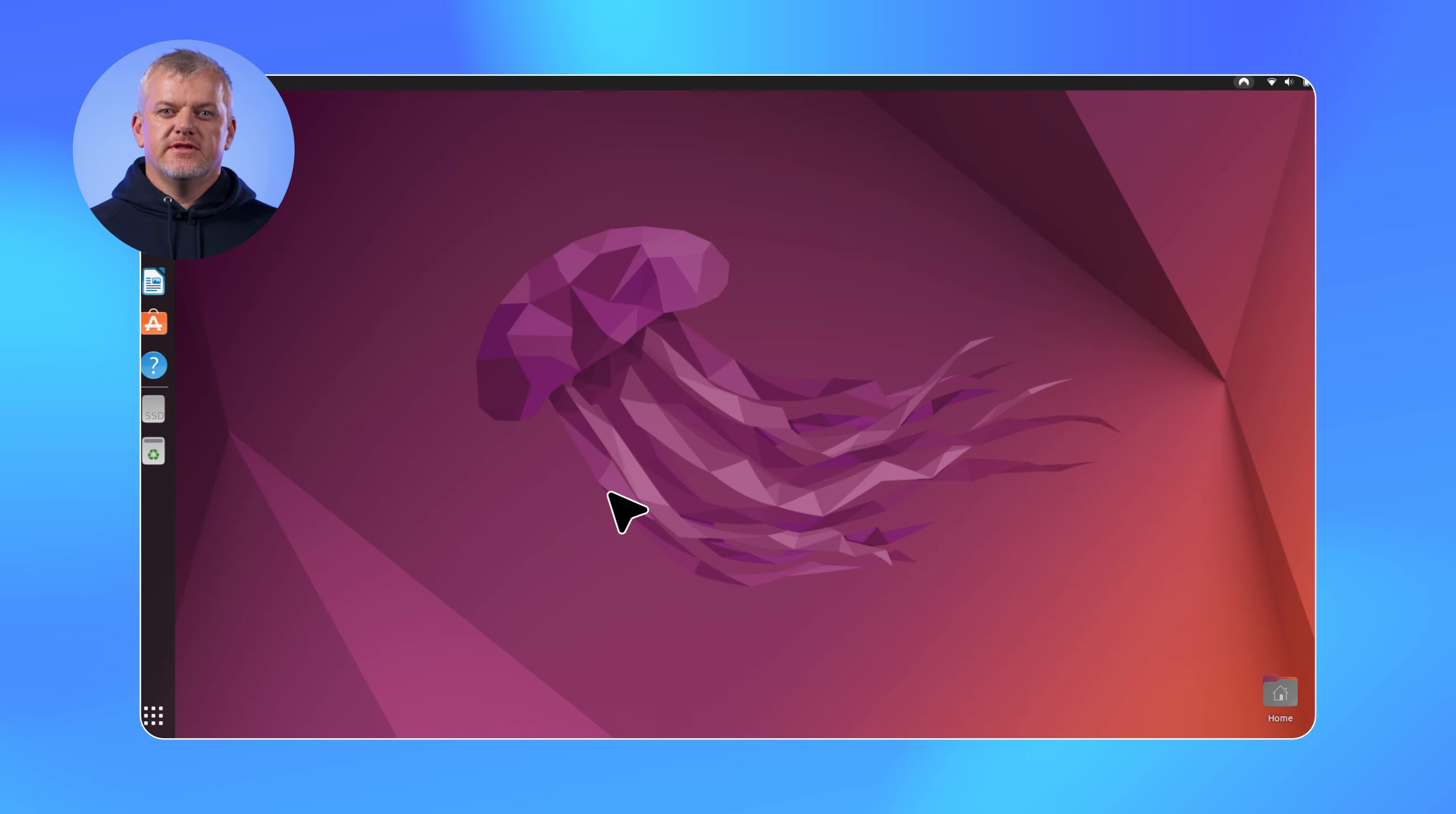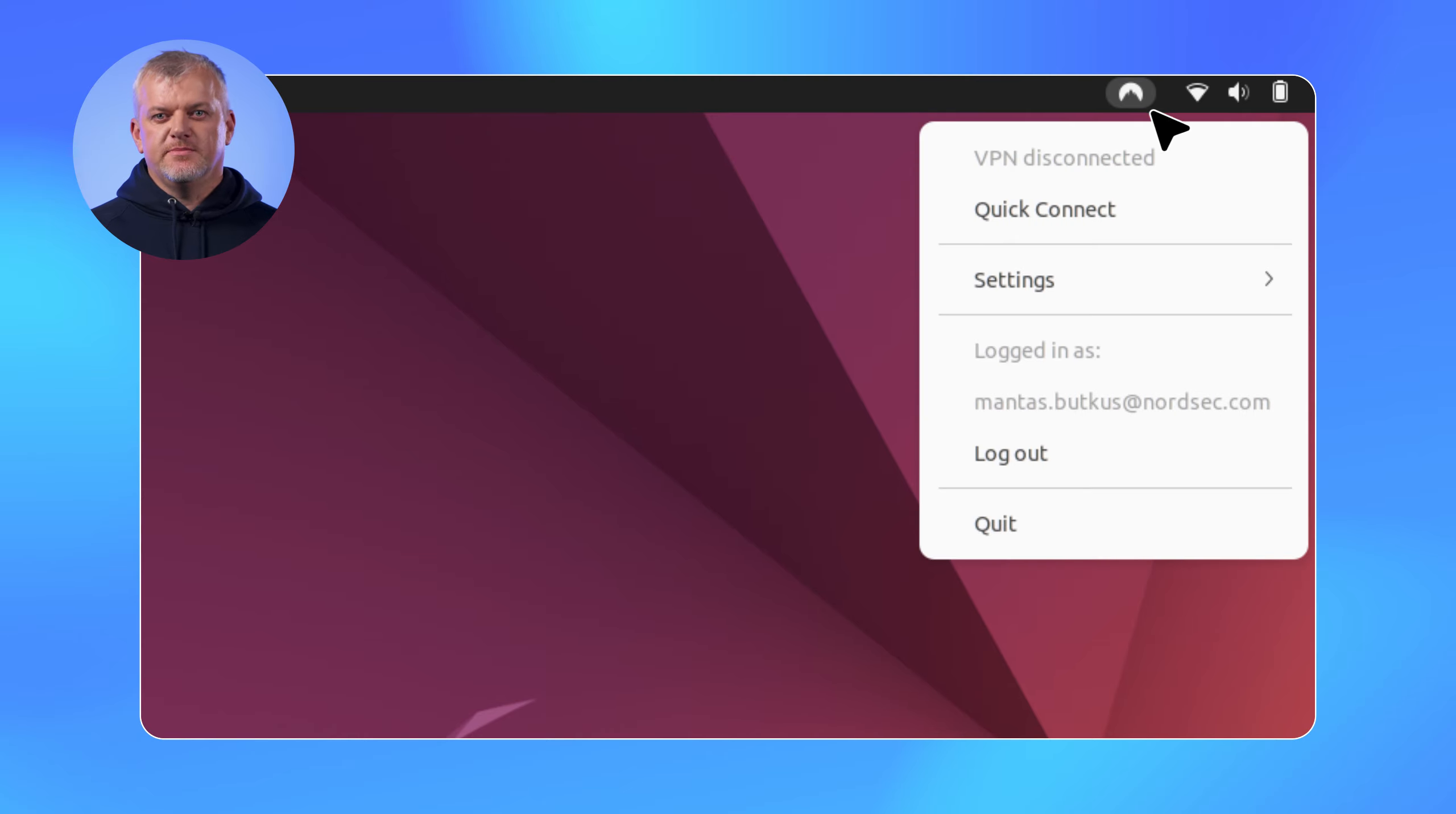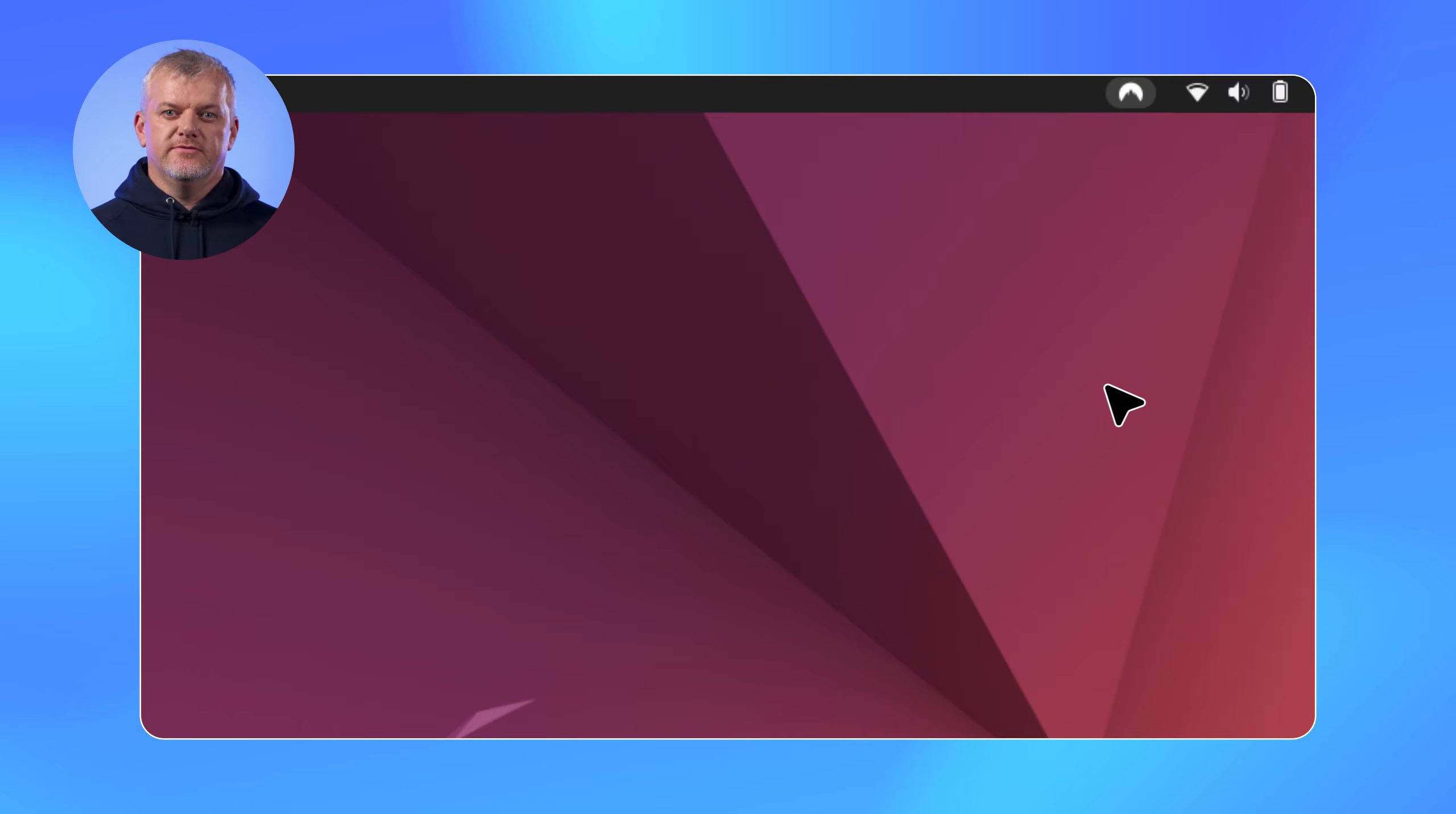Hey, Linux users. The NordVPN app for Linux just got an awesome upgrade, and I can't wait to show you what's new. Introducing the brand new tray icon. It's small but mighty. Is your VPN connected or disconnected? Just a quick glance at the icon and you know instantly.